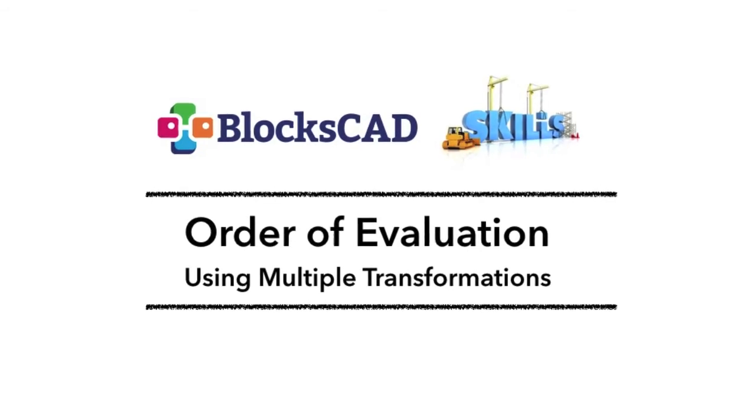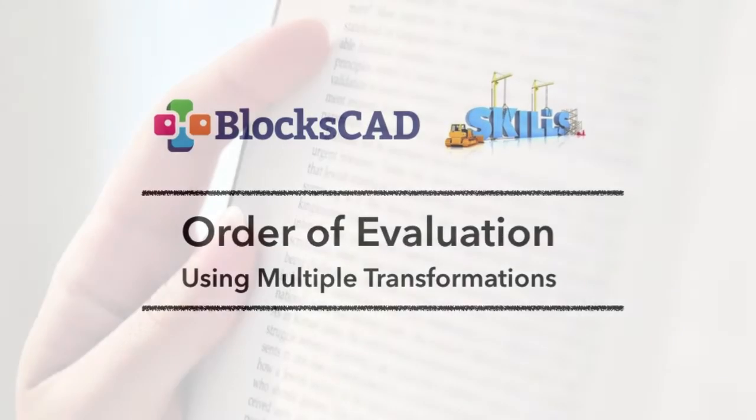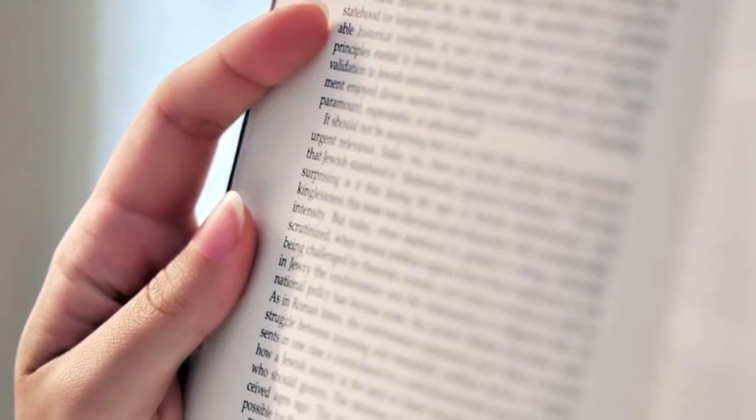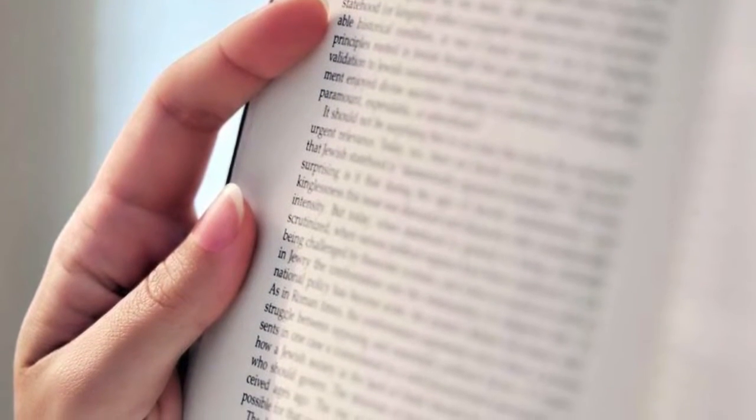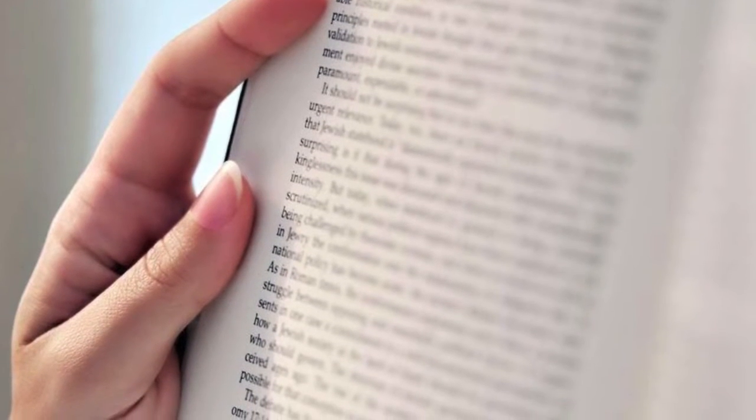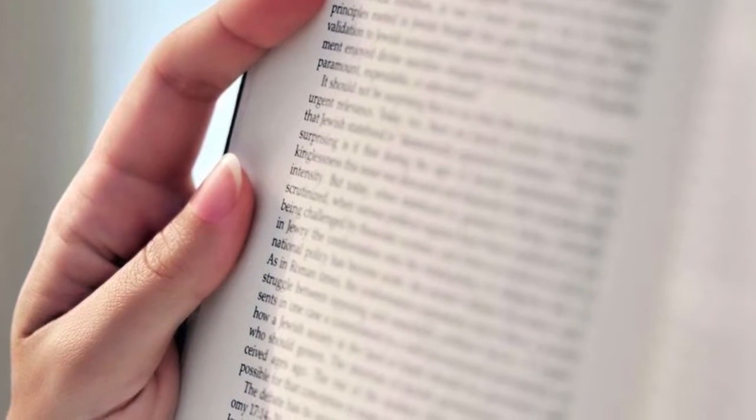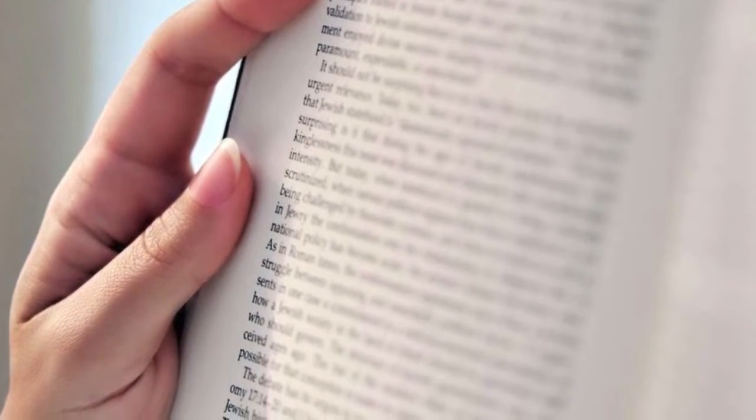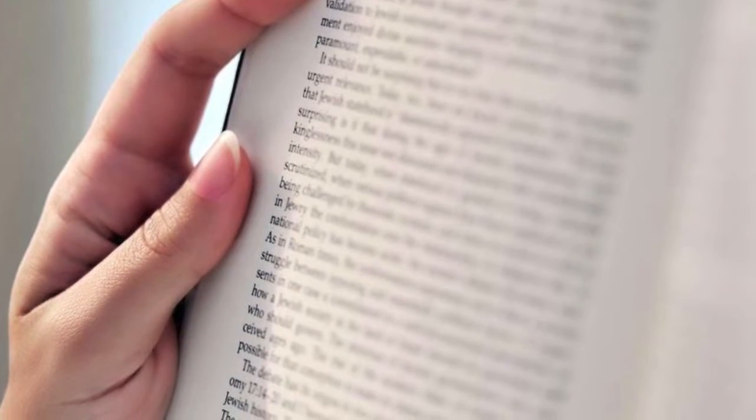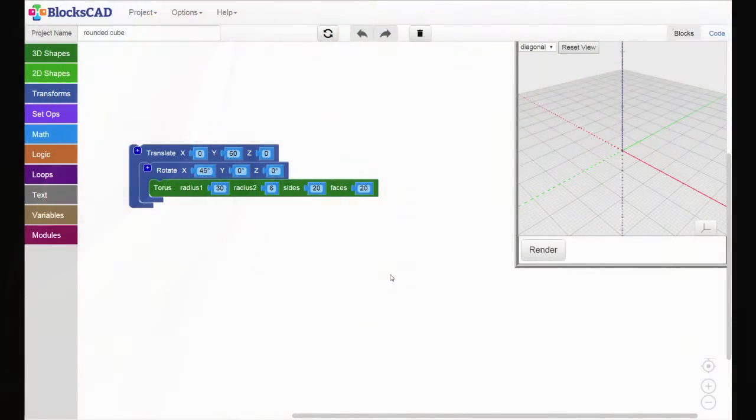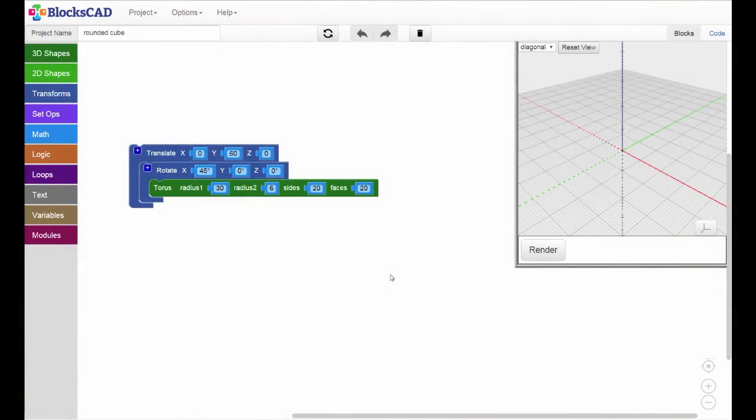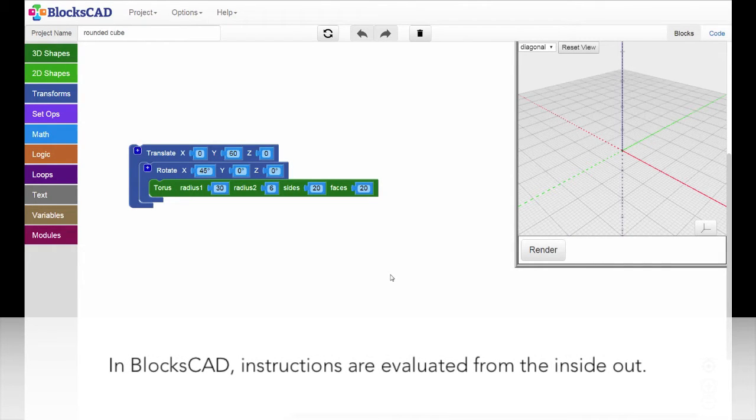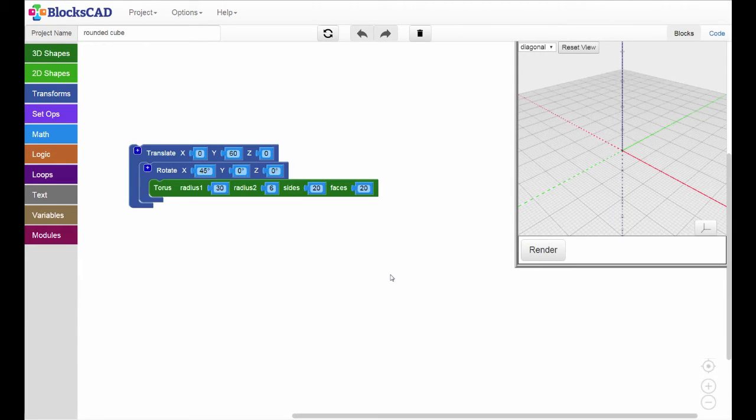When you read a book, or even write or read computer code, things probably make the most sense if you start at the beginning, or top, and work your way to the end, or bottom. But in BloxCAD, instructions, or transformations, are applied from the inside out. Let's see what this means in practice.